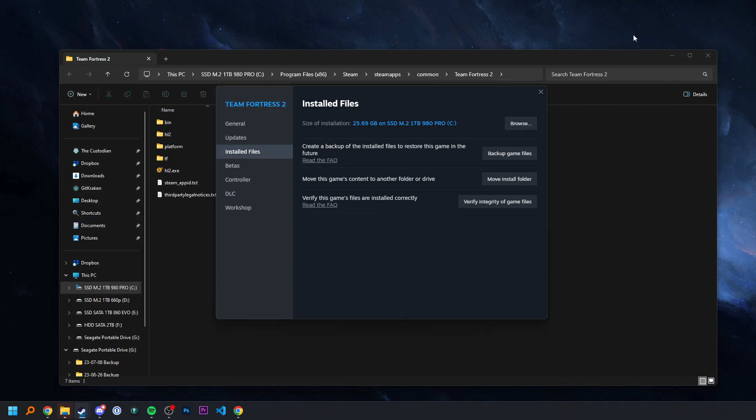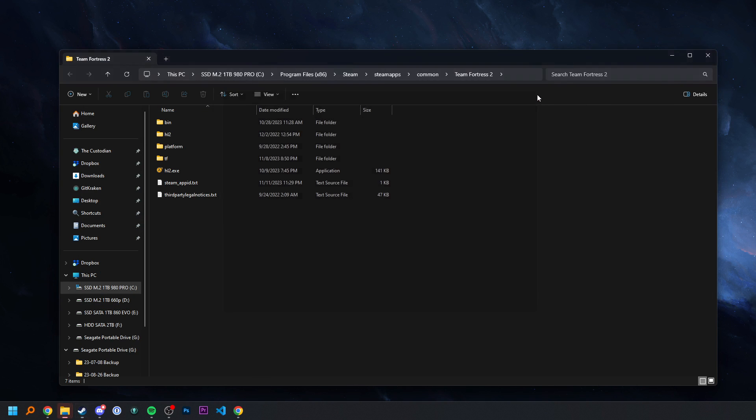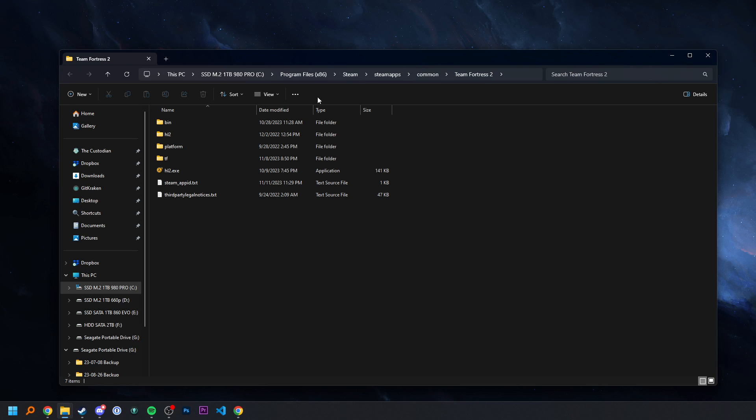So the reason we do it this way is that it basically solves a lot of the confusion of trying to find your folder. And if you have TF2 potentially installed on multiple drives and you don't know it, it avoids just that kind of confusion as well, because it's taking us right to the folder that the game's actually using when it's launched.